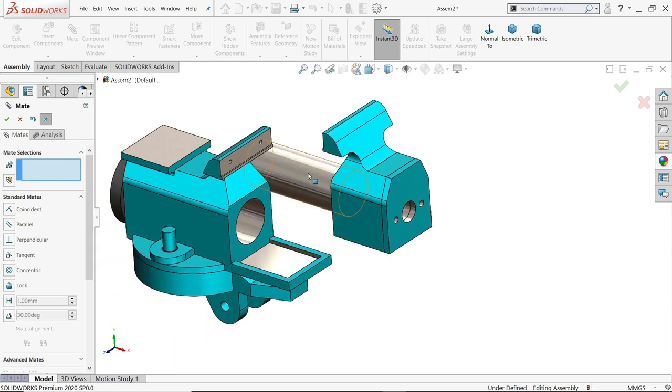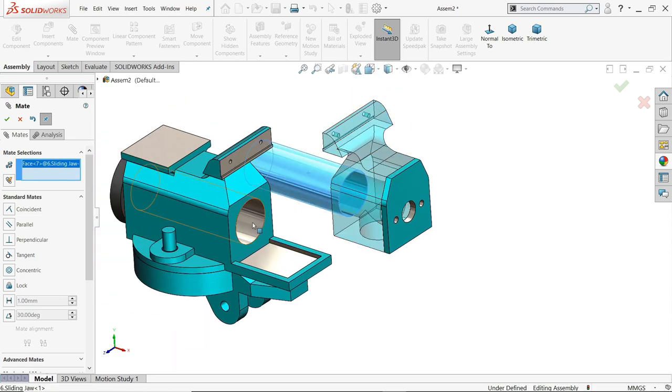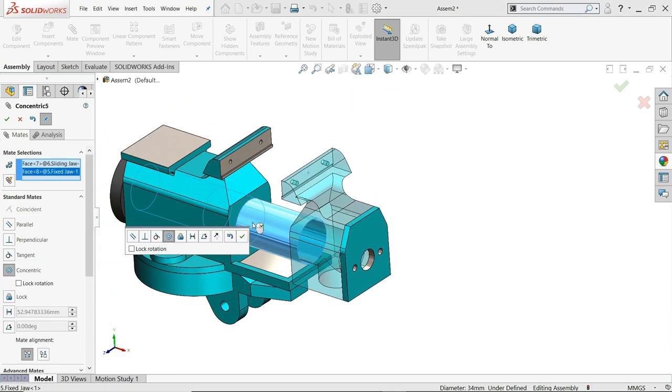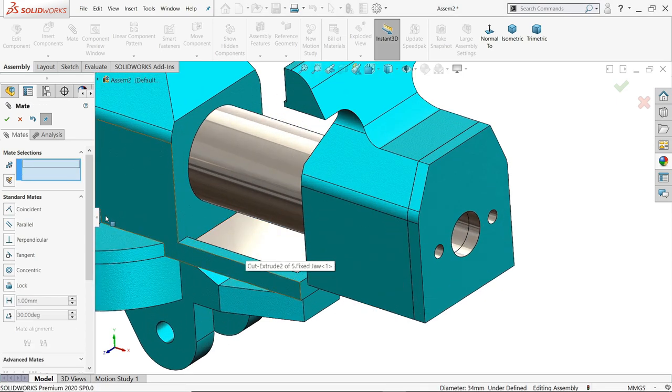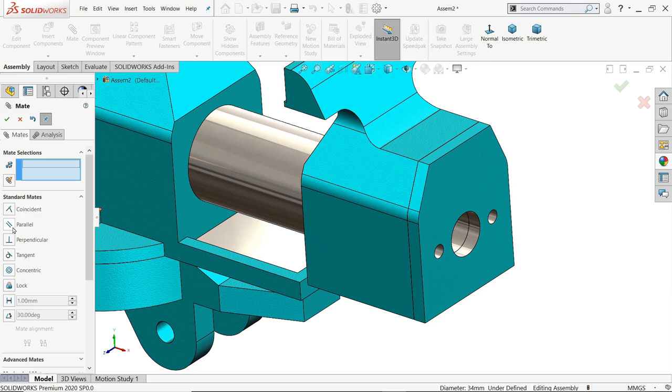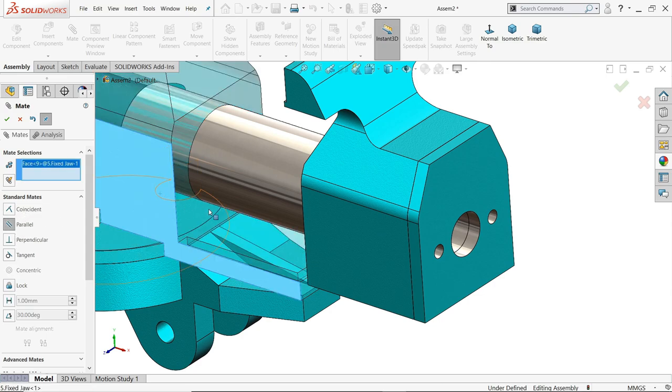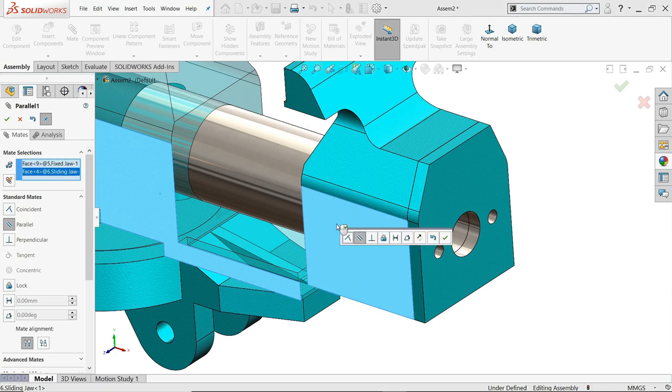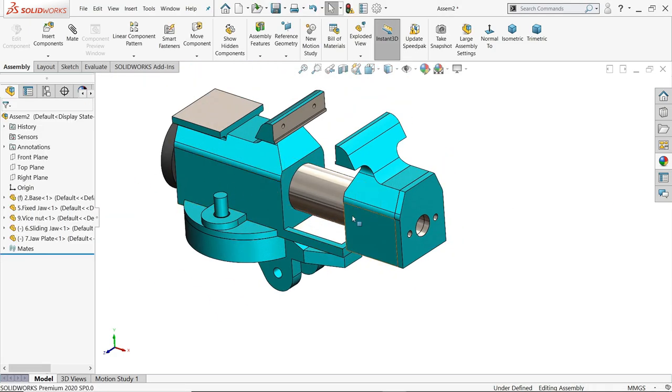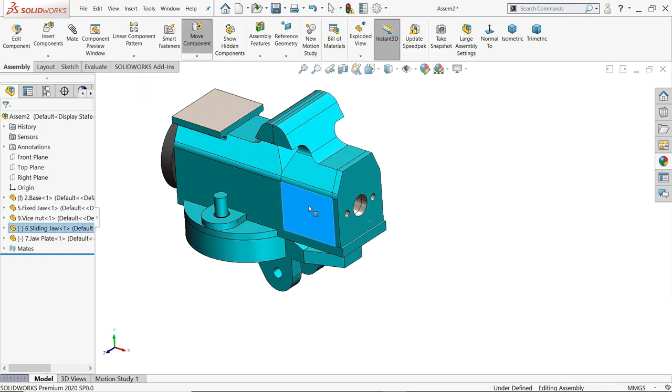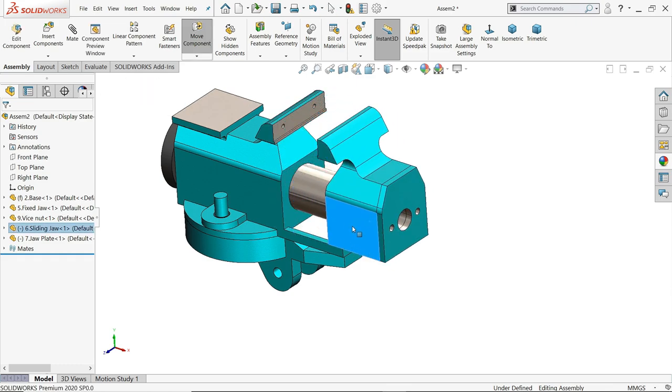Select this cylinder and this hole, concentric relation. And let's make parallel, select this face and this face. Make sure it is parallel. Okay, now let's cancel and let's rotate.